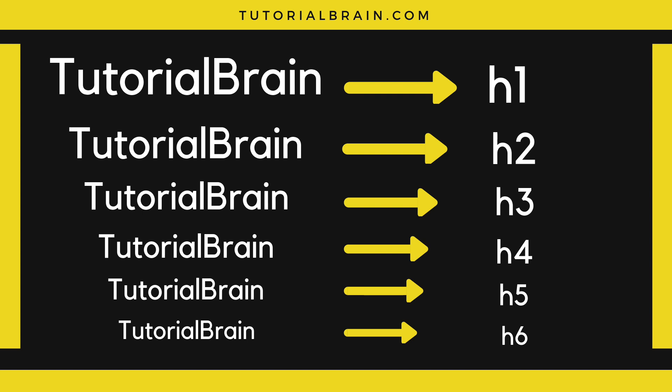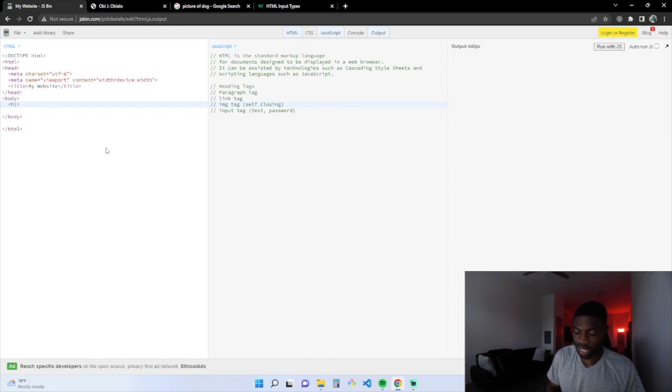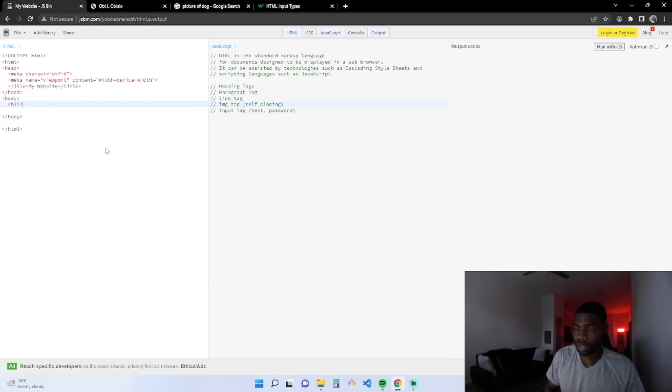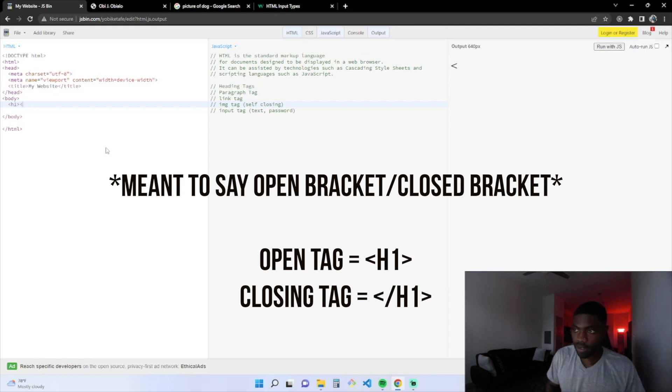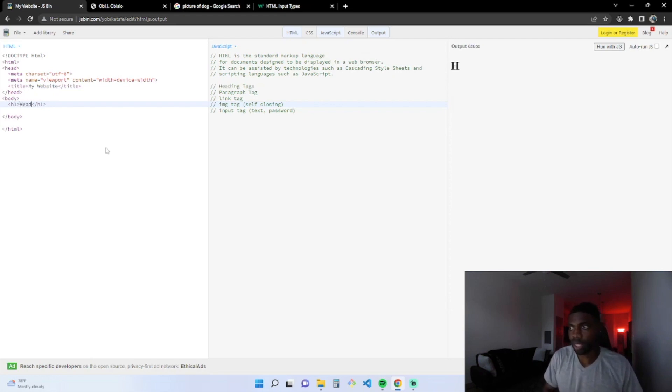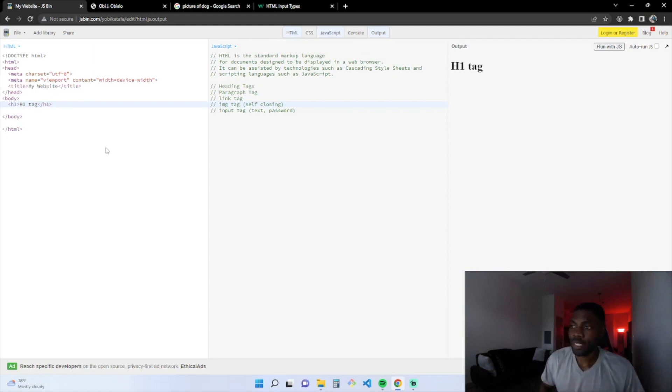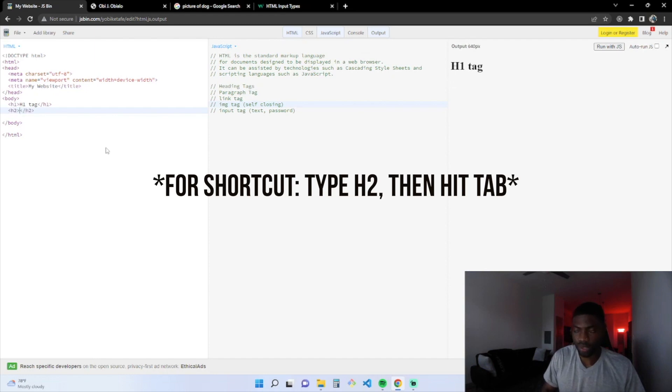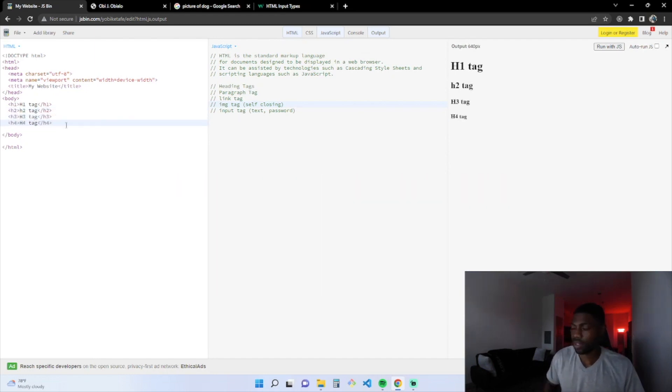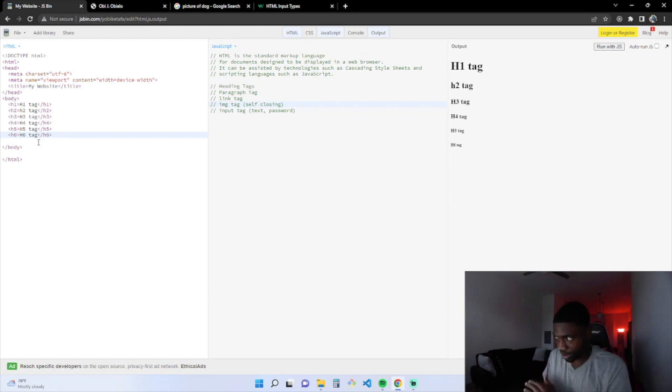There's one through six, one being the biggest, six being the smallest. To put out a heading tag, we're going to put H1 open tag, H1 closing tag. And then whatever you want to put. So heading, put H1 tag. As you see it, it comes out in the output. We have tags one through six, with one being the biggest, six being the smallest.